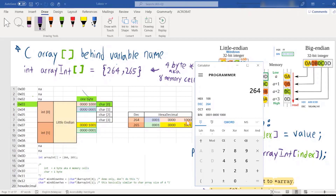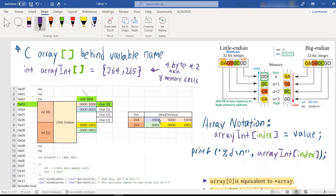When filling this number into the memory cells using little-endian, we fill in the last 8 bits first — highlighted in light pink. We fill those 8 binary digits into the first byte memory cell, since one memory cell is one byte which can store 8 binary digits. Then we fill in the 00000001 part after.